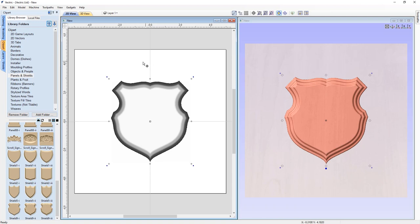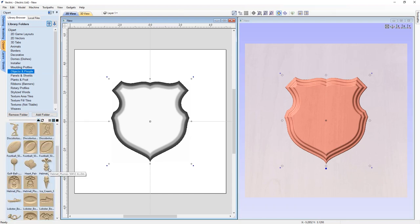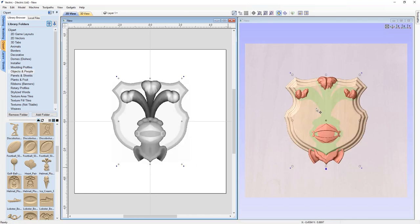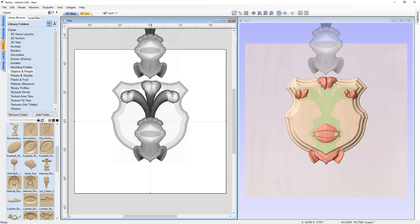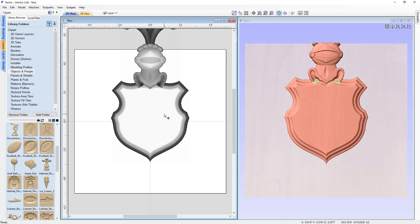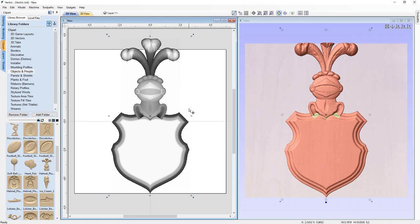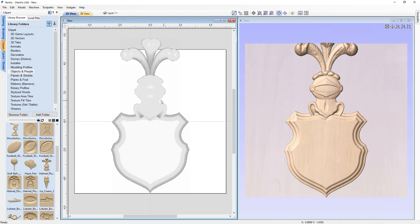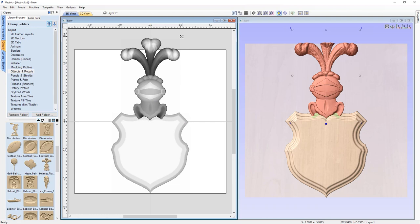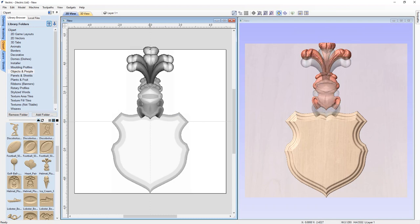The next thing to bring in is a helmet and feathers. Typically with a coat of arms there's a helmet with maybe a crown or an animal above it. In the objects and people section of our clip art, there's a helmet with plume — let's double click on that. It's been imported into our 2D and 3D views. I'll grab the center handle, hold down Alt, and drag it straight up to place it on top of the coat of arms. It's a bit too big, so holding Shift I'll select both pieces and move them down a bit.